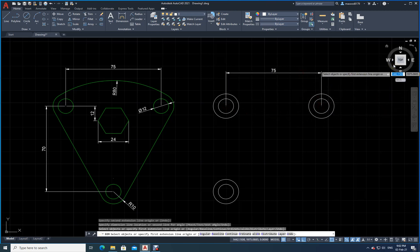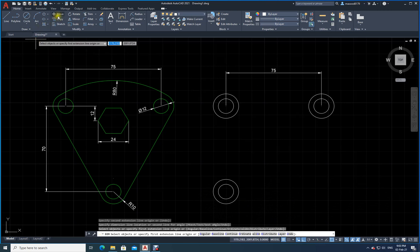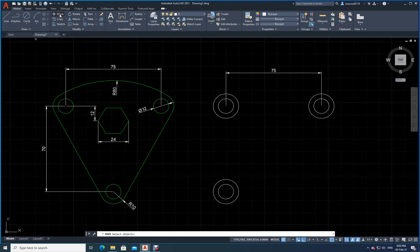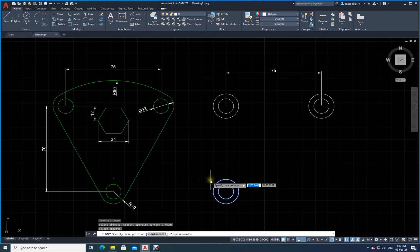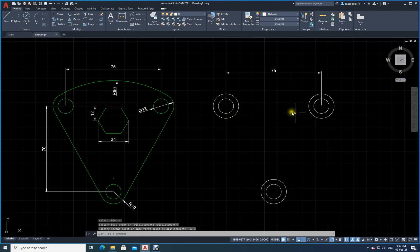The circle needs to be exactly in the middle, so I use the Move command. Move and Copy work on similar principles. I select Move, do a window selection of the objects, press Enter, and specify a base point. I move it half of 75, which is 37.5, to center it. Now all three circles are in position.